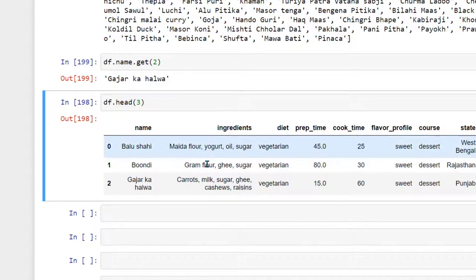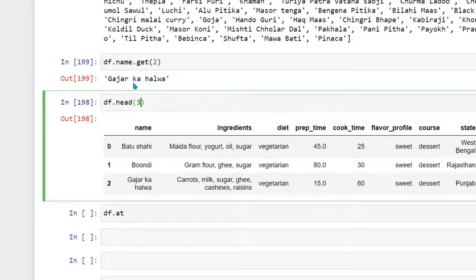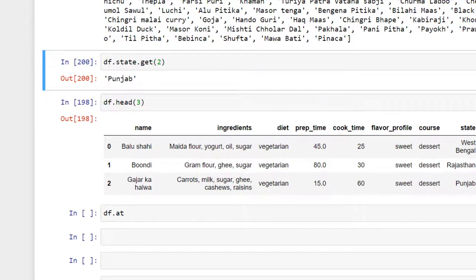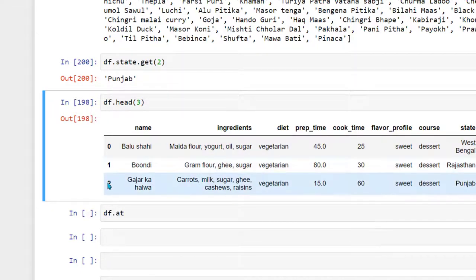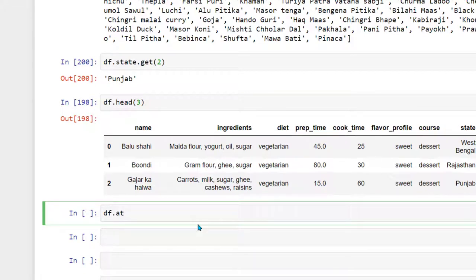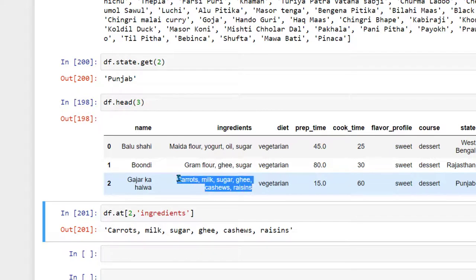Now we are going to use df.at and specify the index and column name. If I want to get information about the state column, I specify column name 'state' at index 2, and it gives me 'Punjab'. Similarly, using df.at with index 2 and column 'ingredients' extracts that specific piece of information.